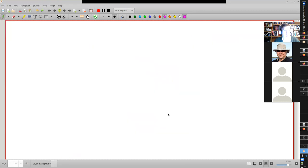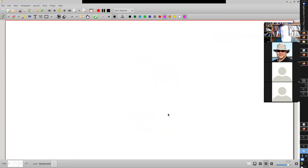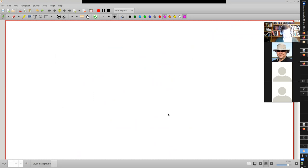What things could we talk about today that would interest you, would help answer questions, the points of ongoing confusion — what can we talk about? Anyone want to put some topics forward?